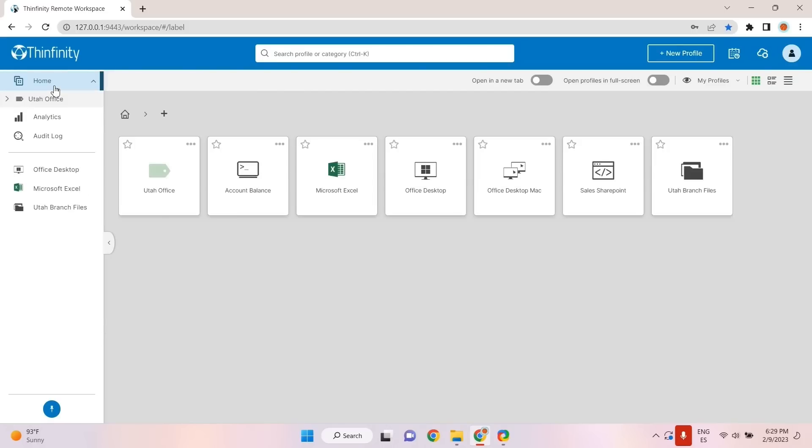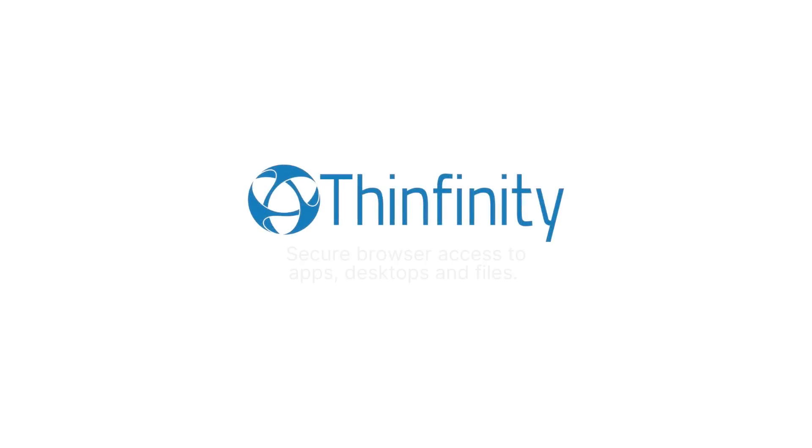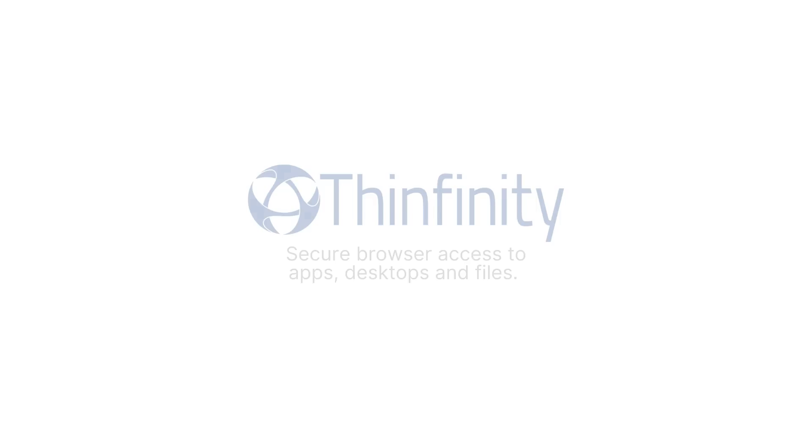Try Thinfinity Workspace, the most secure, cost-efficient, and scalable remote access solution. To learn more about Thinfinity, visit saibelsoft.com/Thinfinity.